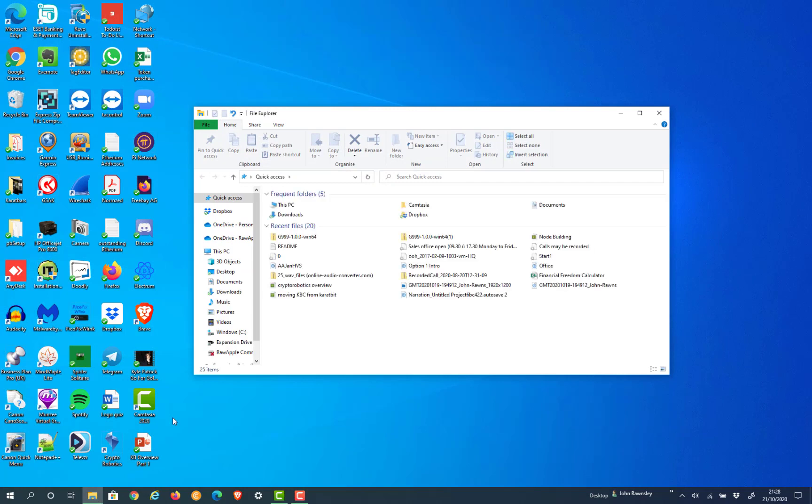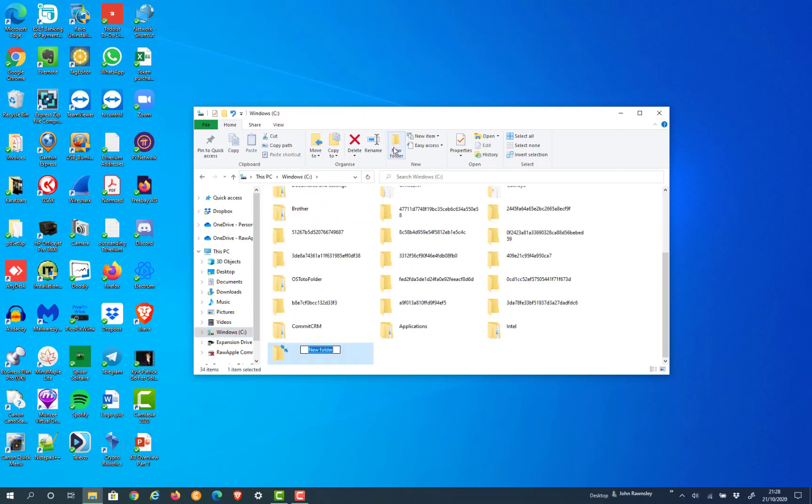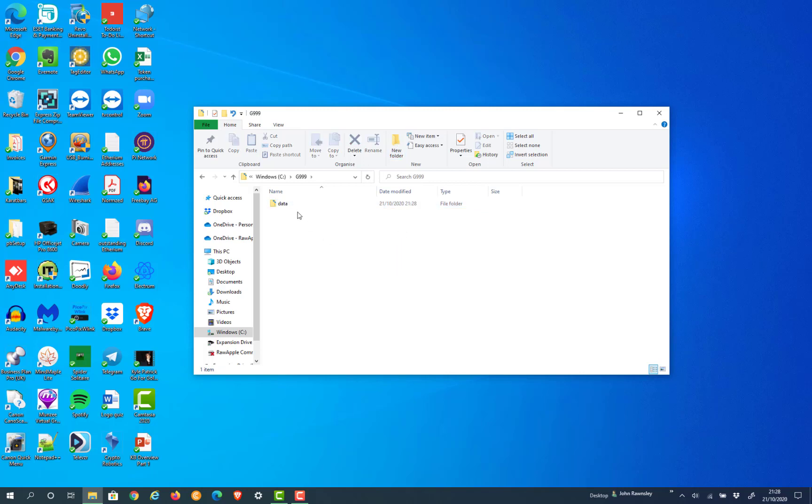The best thing that we have found to do is to actually install in your C drive and create a new folder called G999. Then if you click on that folder you can create a second folder called data. This is where we're going to actually install the core wallet.